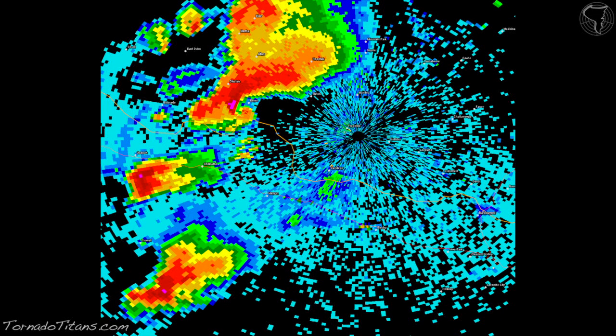The very first screen we're going to look at is the base reflectivity screen on weather radar. This is what you see on your local TV news, what you'll see on something like the Weather Channel. It's the very basic base radar product, and it shows precipitation falling.